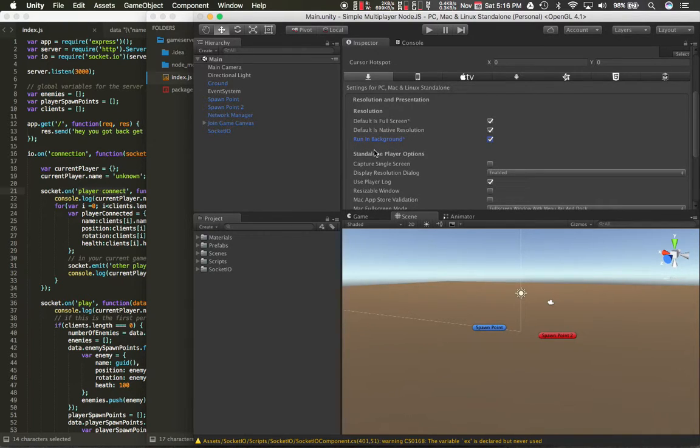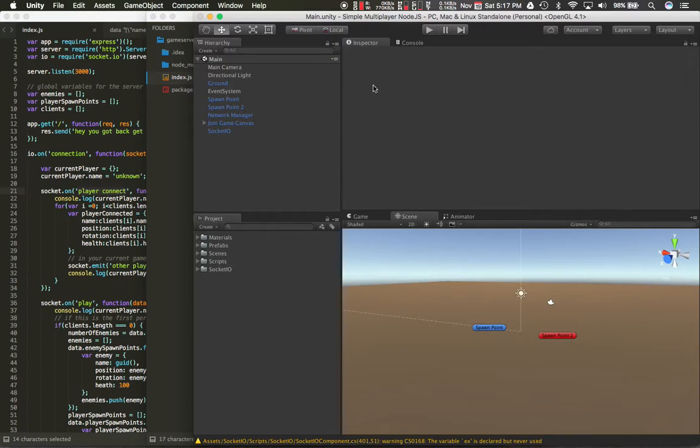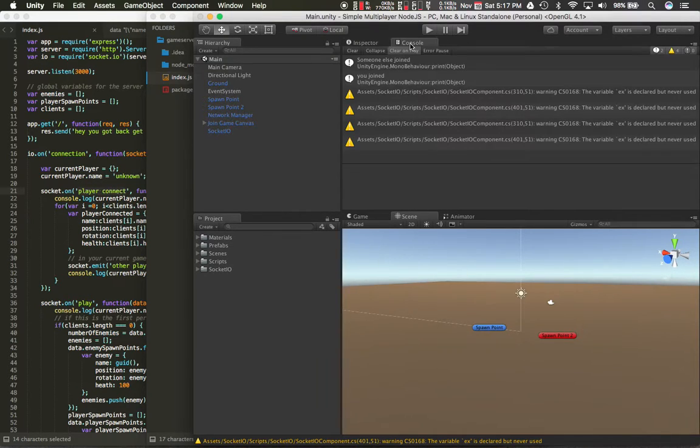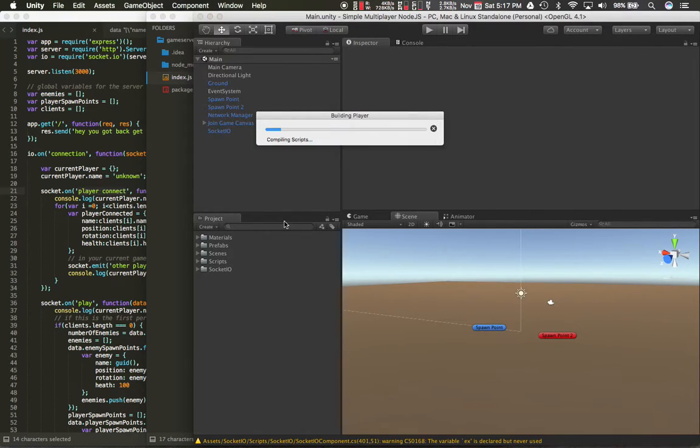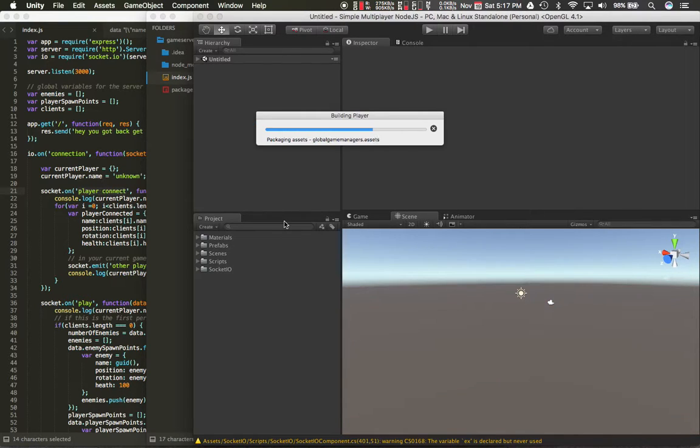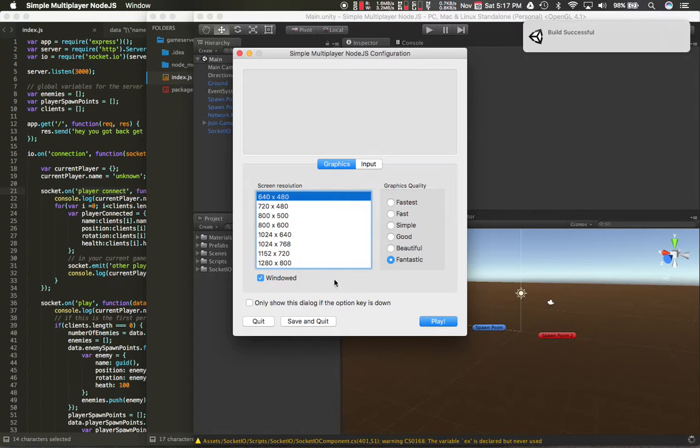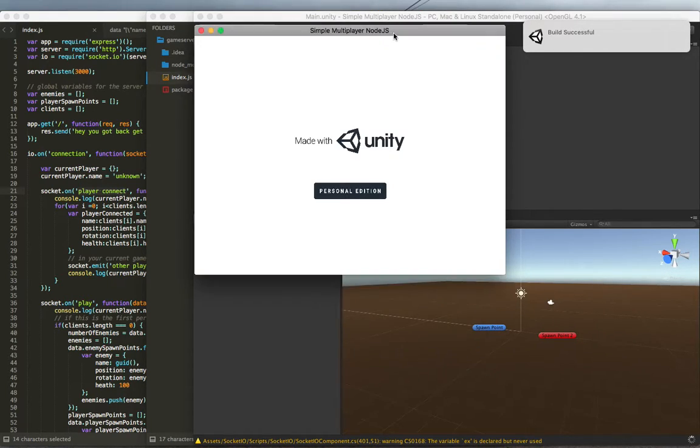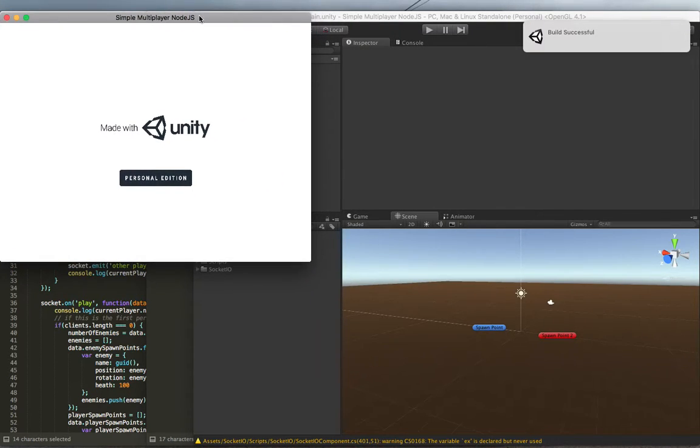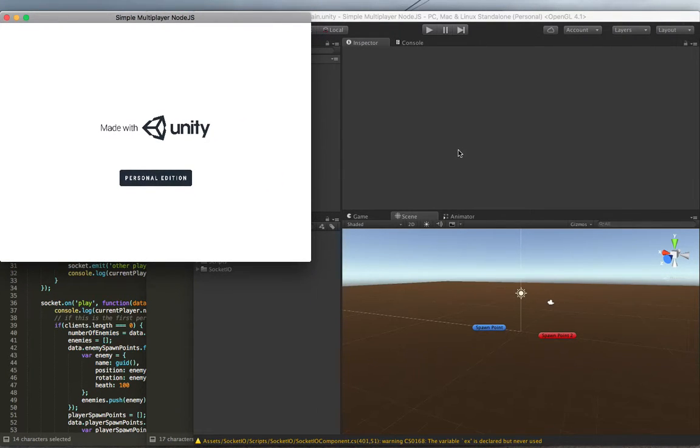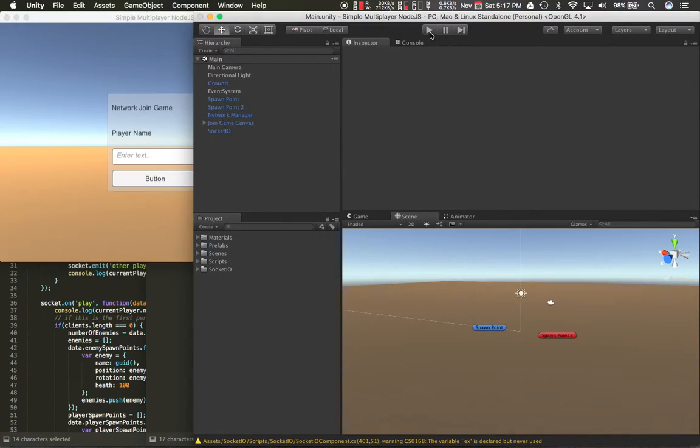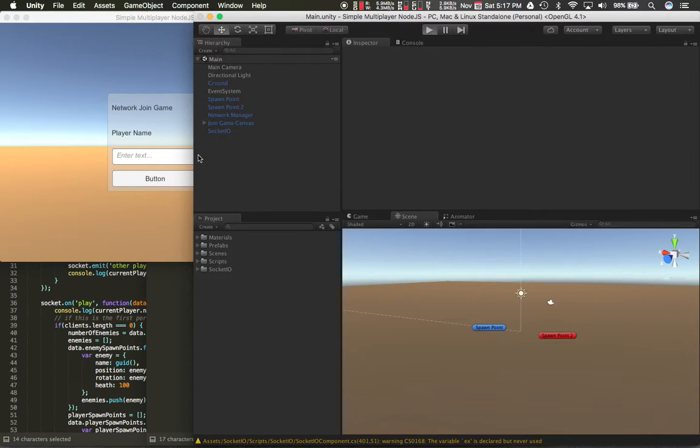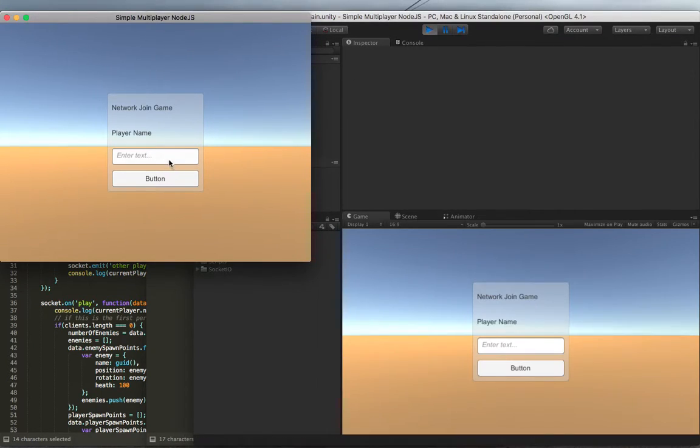But I can show you now, so I'm just going to go ahead and build again. Okay, so I want it windowed. You should see stuff move around. I'll do two.